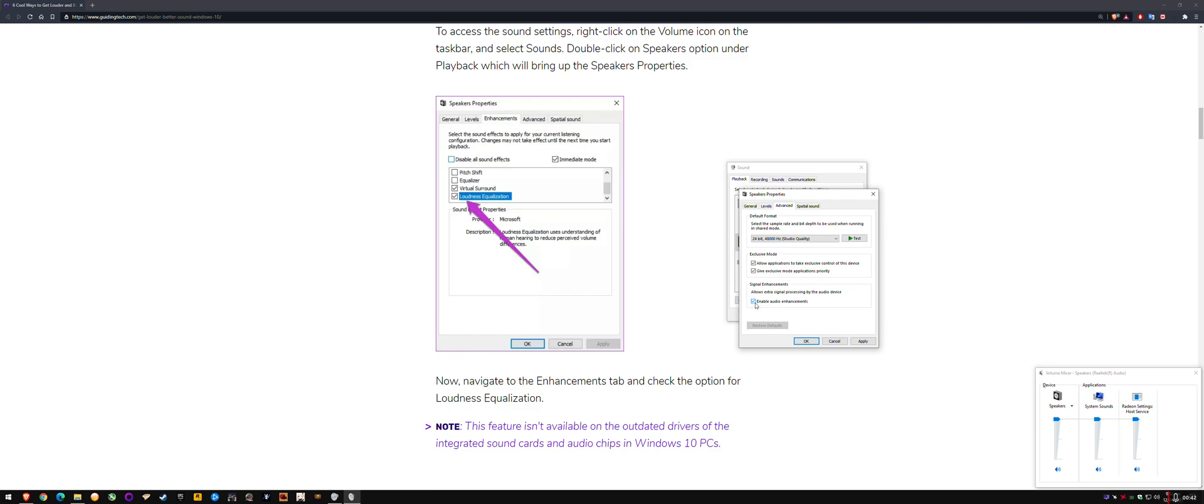but unfortunately, this is not the only option. For example, if you want the loudness equalization, which is what makes your volume go higher, you actually need to manually enable that. So as you can see here, I had this checked and it didn't do anything.